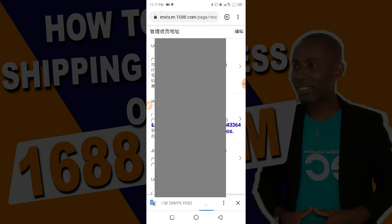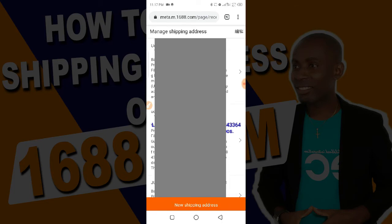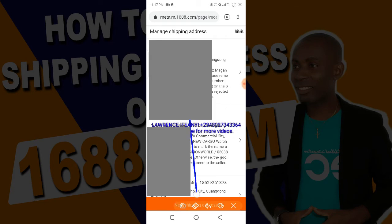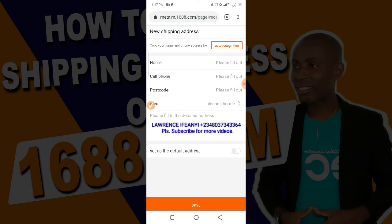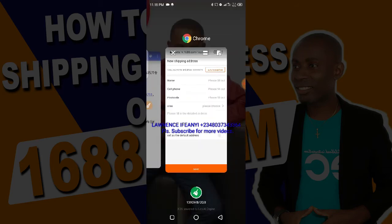It takes me to this page where I need to add a new address. As you can see, these are addresses of people I've been buying for. You need to click on 'New Address' to add a new shipping address. On this page this is where you add the address. You don't need to type it manually because you don't know the postal code or area code. What you just need is to get the address sent to you by your shipping agent in China.